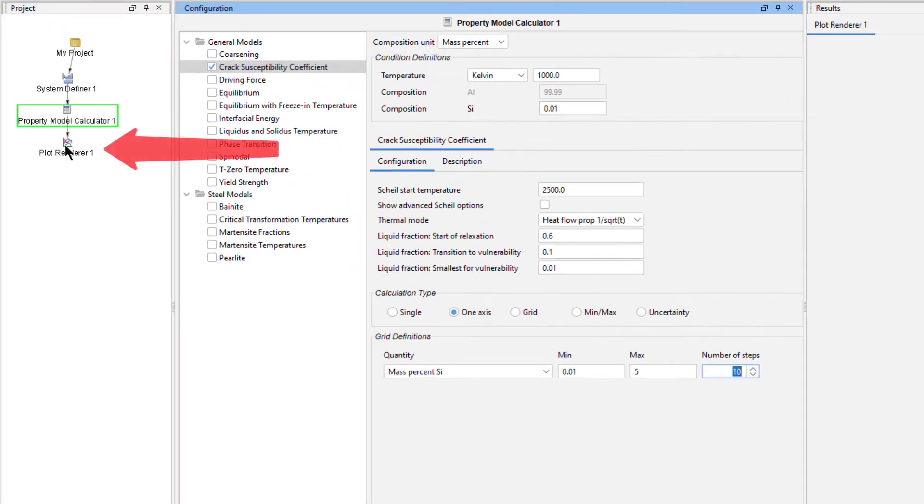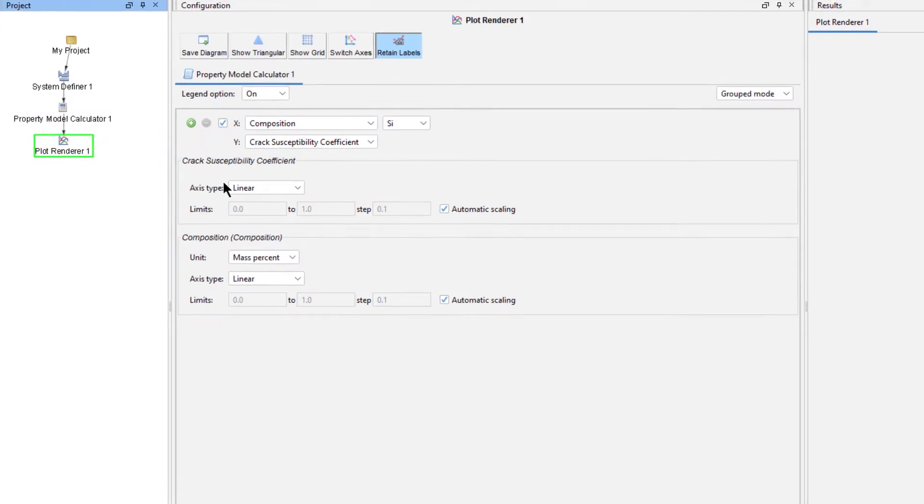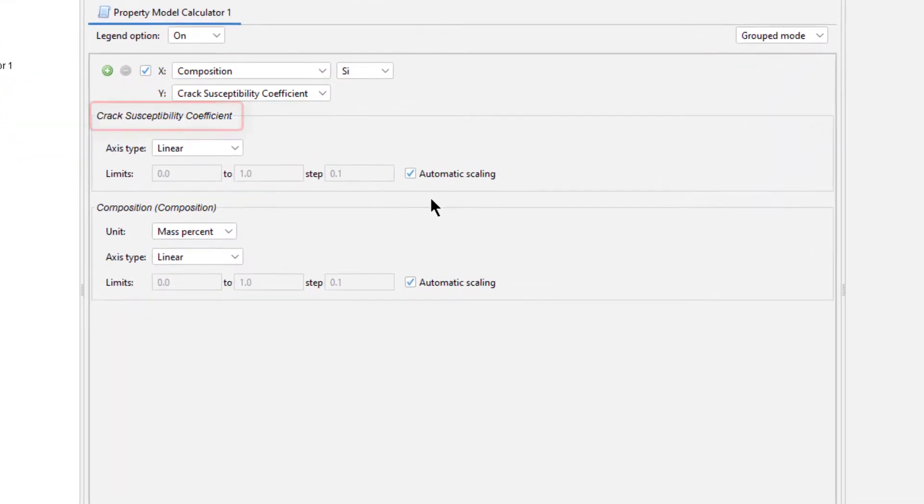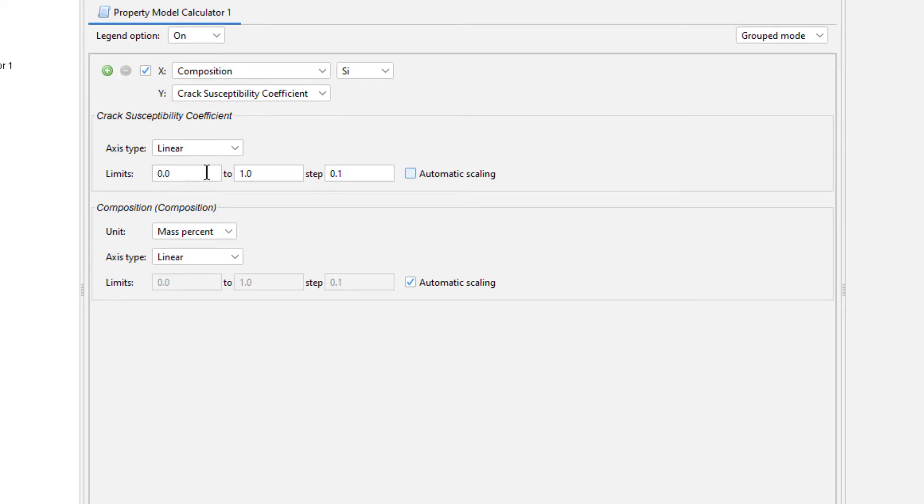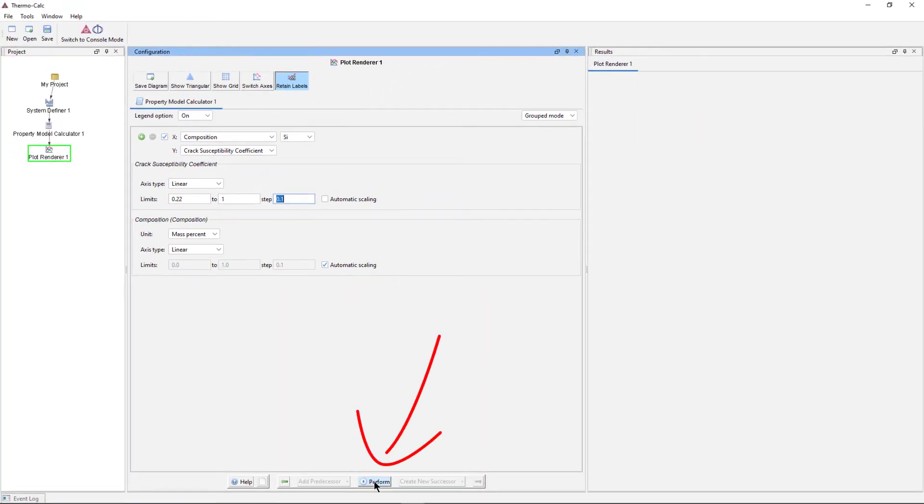Now select the Plot Renderer node from the Project pane. Under Crack Susceptibility Coefficient, uncheck the Automatic Scaling box and set the limits from 0.22 to 1, stepping at 0.1. Our plot is now set, so click Perform at the bottom center of the program.